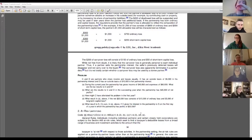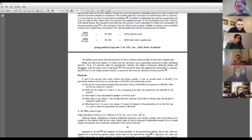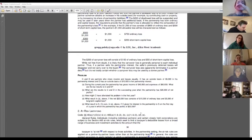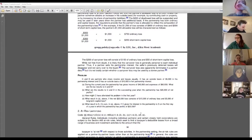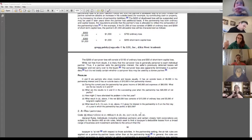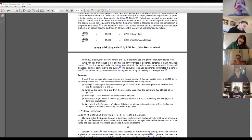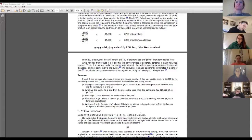As we recall from last class, when a partnership realizes tax items — gain, loss, deduction, income — those items flow through to the partners. There's the issue about separately stated versus non-separately stated, but that's really just an administrative thing. Ultimately it all flows through to the partners, and in general each partner is going to report on their own return their share of the tax items. We're going to begin to talk today about how we determine which partner gets which items.